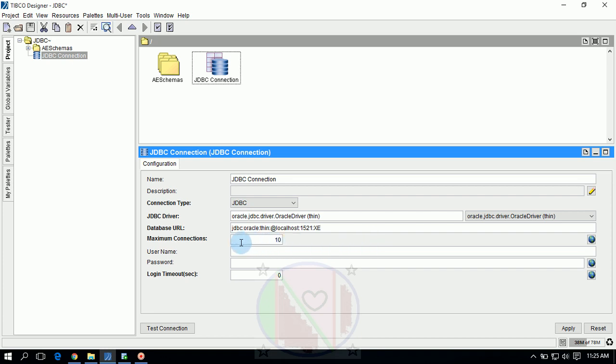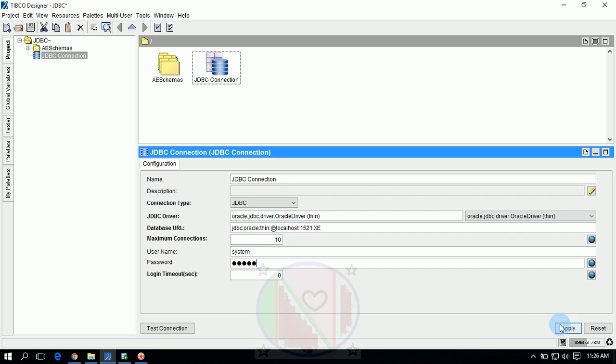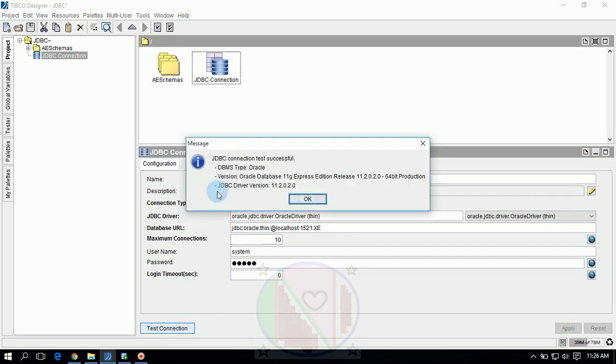Minimum connections is 10 by default. Username must be given which we have given in installation of Oracle. Whatever database you are using, that is the username and password you have to give here. Password seconds, by default it is 0. If you keep 0, it won't log out. Apply, test connection.